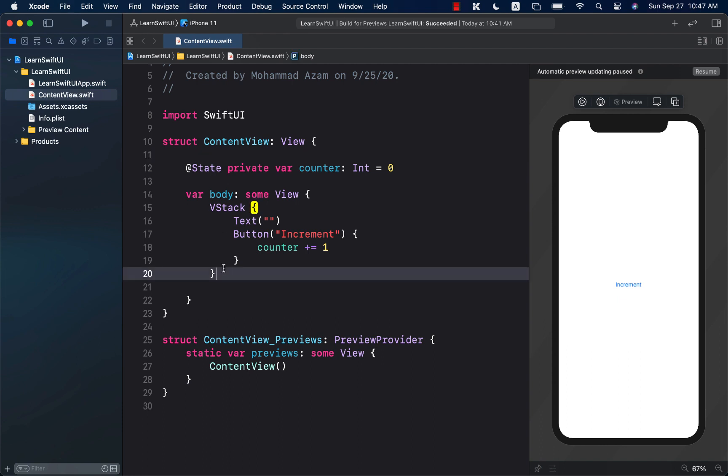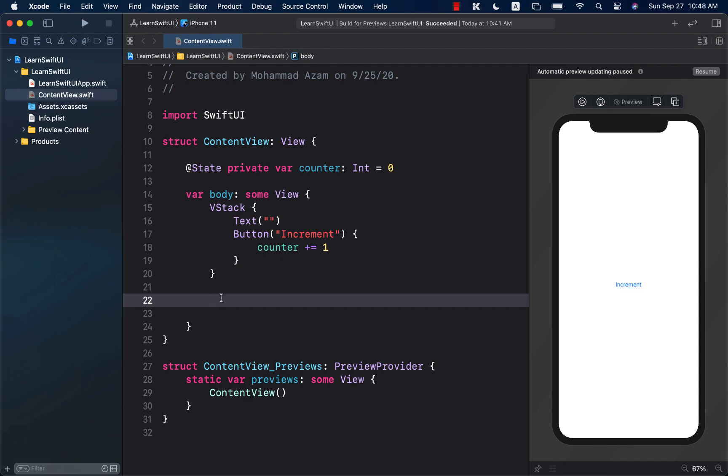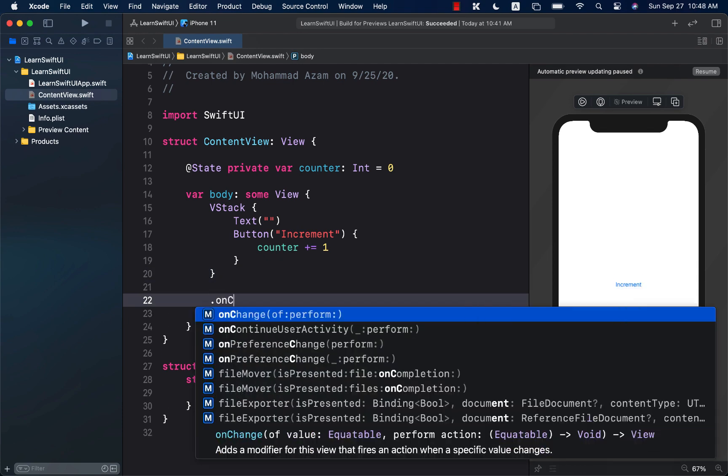So, how can we do those kind of things in SwiftUI? Well, in iOS 14, there is a new function that is added, which is called the onChange.